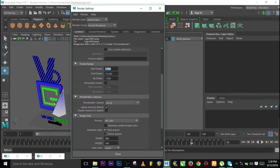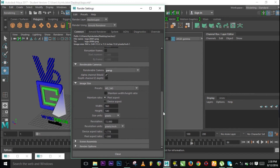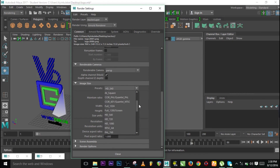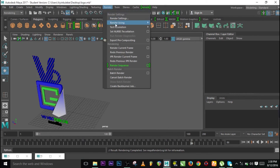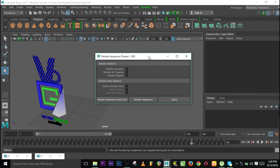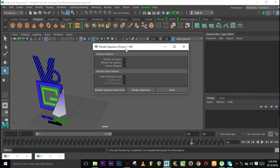Set the start frame to 1 and end frame to 86. The rendering camera — use Perspective. For presets use HD 1080, which sets the width and height. Close the settings and go to Render, then Render Sequence. Click Options — frame range is 1 to 86. Press Render Sequence and Close. Note: unlike batch rendering where you can continue working, Render Sequence will lock the software until rendering is finished.